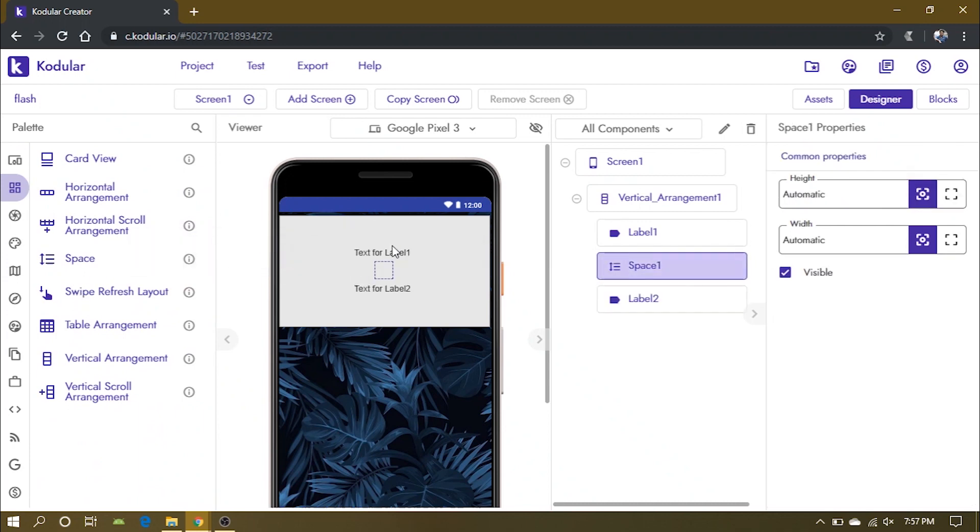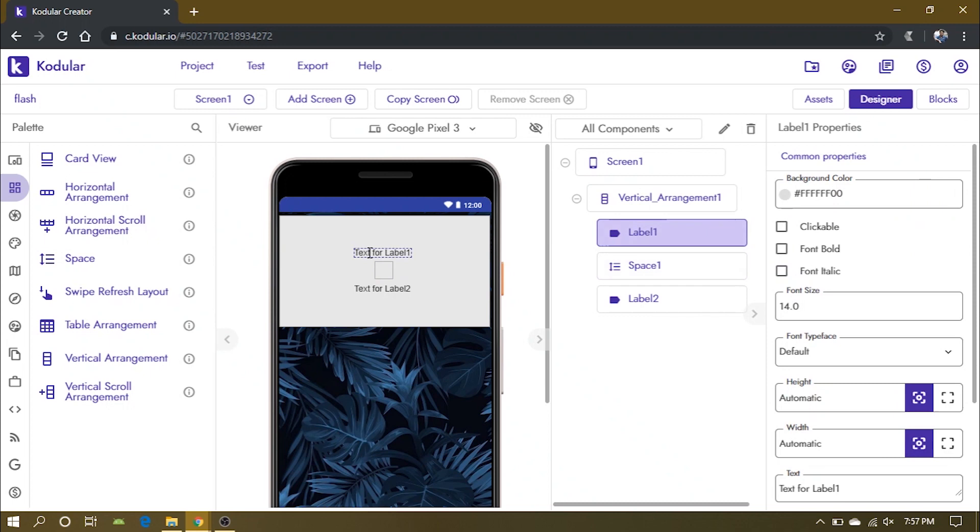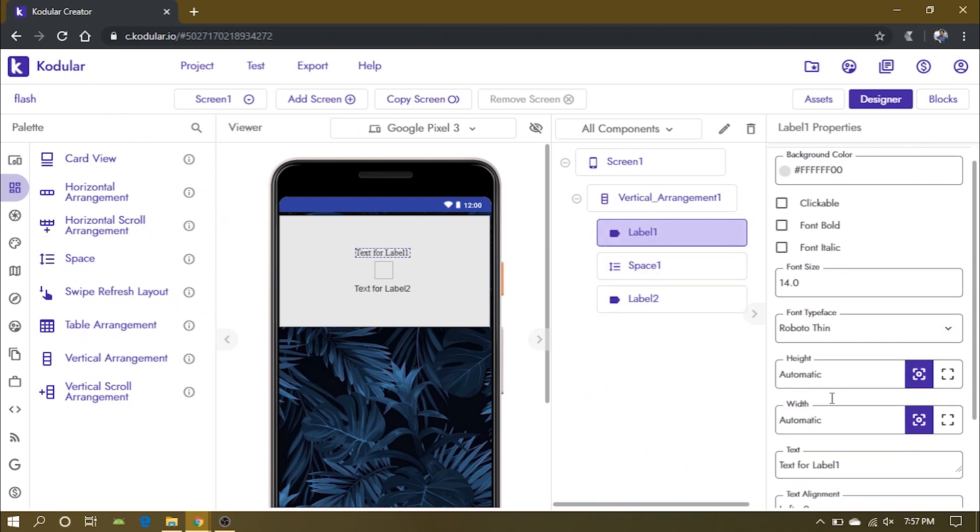Change the font, size and color of the labels and set the space height to 20 pixels.